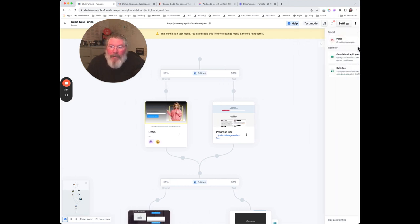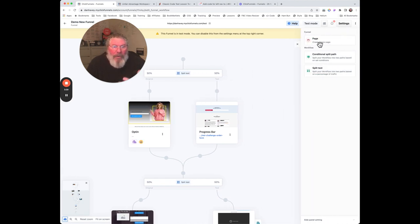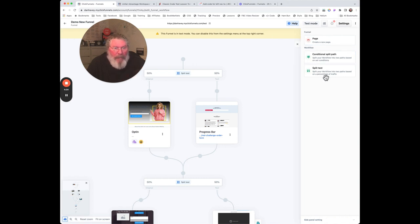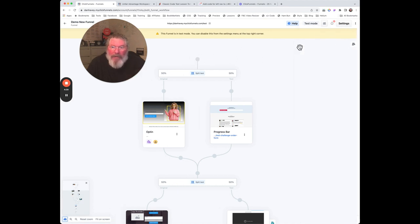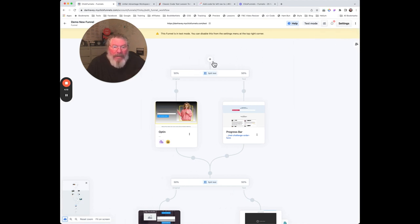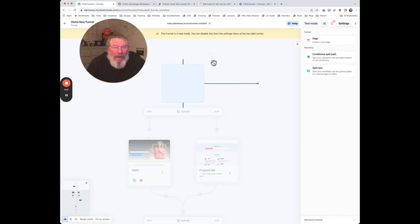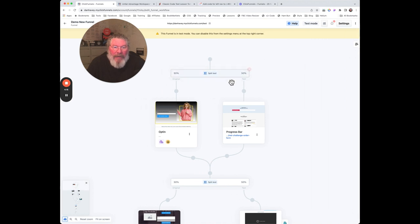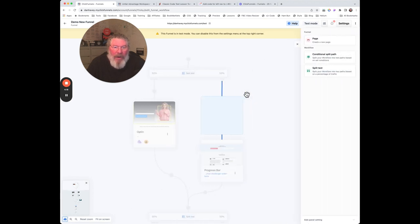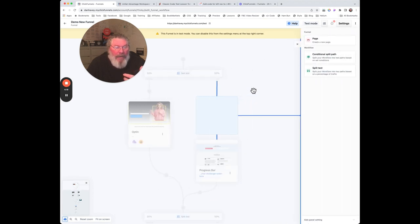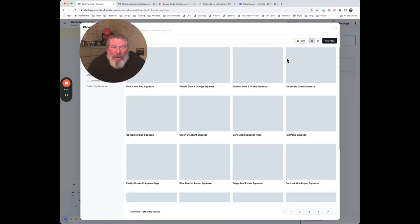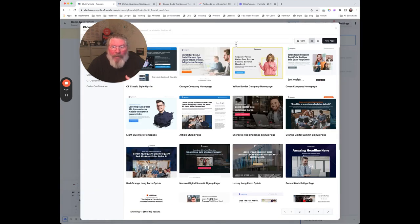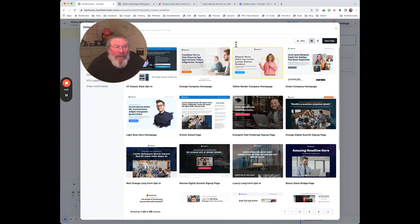The only other thing on the page is there's a little icon over here. You can open that up and choose to create a page, or you can have a workflow, conditional split path, or a split test. But also, if you come back over here and click on any one of the nodes - that's what these little gray things are known as - if you click on any of those, it will open up that sidebar and then you can say, 'Let's add a page' and go through that process. More on that at some other time.